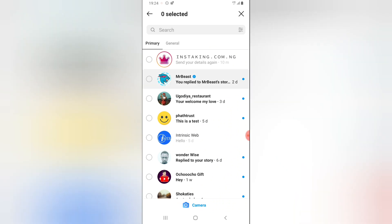I actually want to delete all these messages.